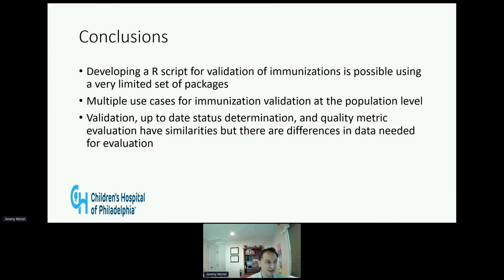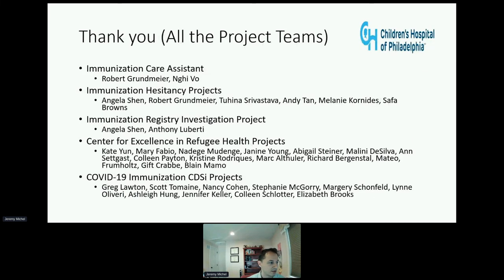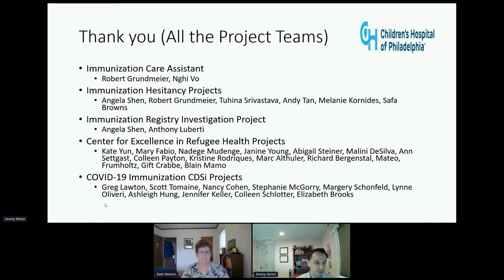In conclusion, we successfully developed an R script to validate immunizations, leveraging our experience with immunization validation within our clinical decision support systems. We have also evaluated different use cases for this validation script and particular projects that it could be useful for. Finally, we note that validation, up-to-date status determination, and quality metric evaluation have strong similarities but did have differences in their data needs for evaluation. I want to thank the various project teams who have been involved in this work, either by testing this or asking questions that led to the creation of the script. My hope is to compile this as a resource that can be used repeatedly to support other immunization data analysis.